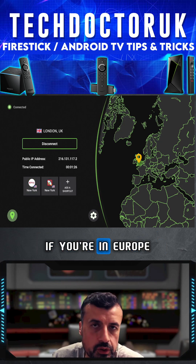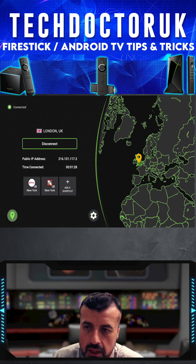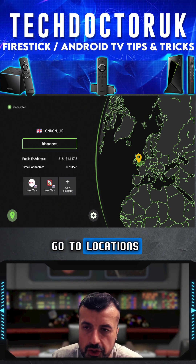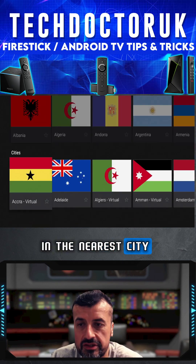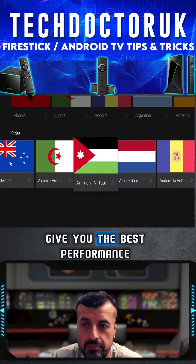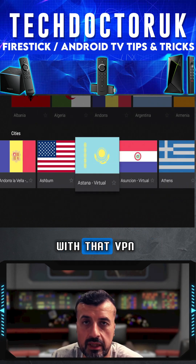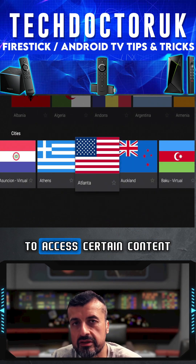Depending where you are in the world — if you're in Europe or in the USA — go to locations and find a location in the nearest city to you, and this will basically give you the best performance with that VPN.